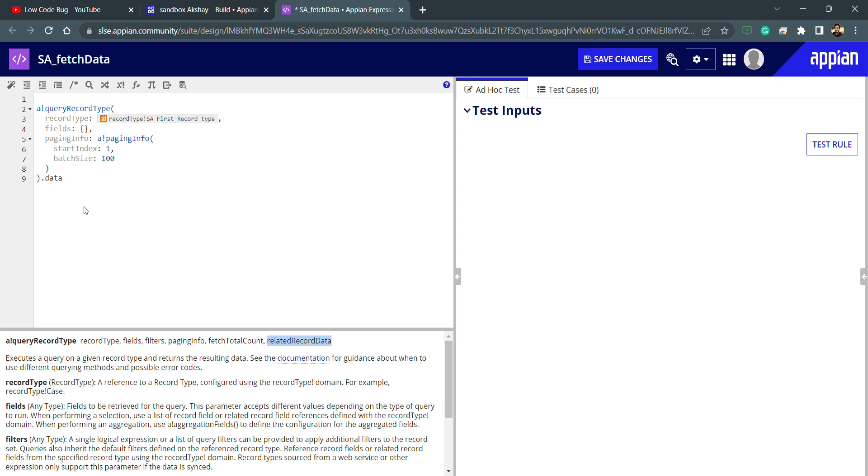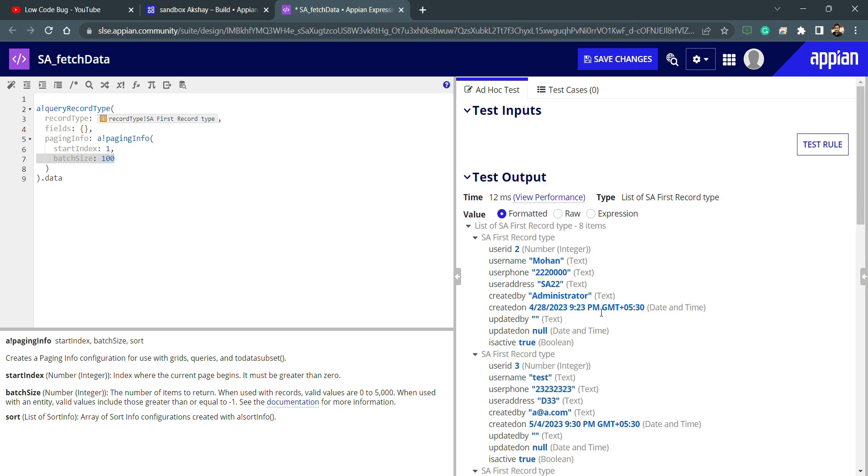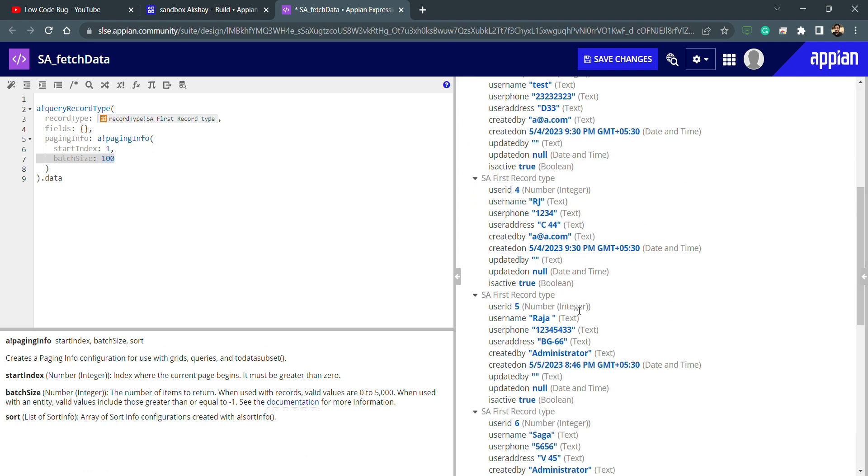This is not only about fetching data from the record type, we can also use smart services and write the data into the DB with the help of record type itself. Let's test this one and you can see I'm getting all the data which is there inside this record type.